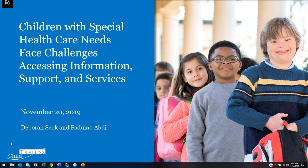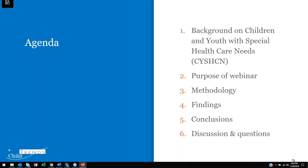Today we'll be looking at how children and youth with special health care needs face challenges in accessing information, support, and services. The findings we present today are based on an upcoming brief that we will be releasing sometime next month, so you can read the full text there. Here is the agenda: we'll start with background information, go over the purpose of our analyses, provide a brief overview of the methodology, dig into national and state-level findings, present conclusions, and then have time for discussion and questions. Please feel free to leave questions in the question box.